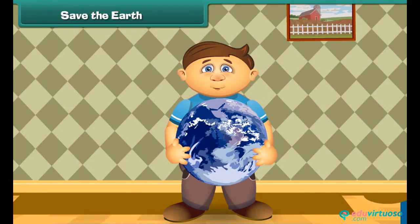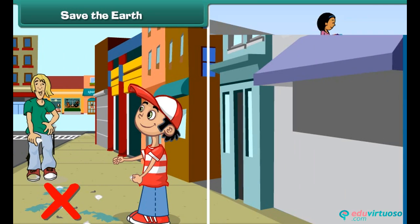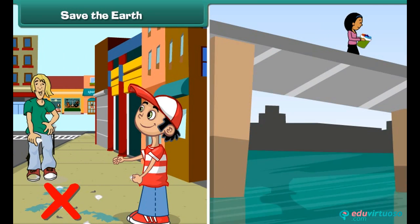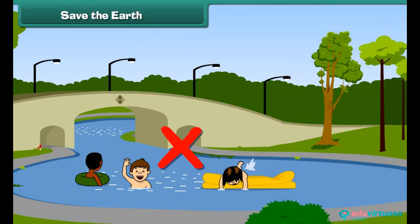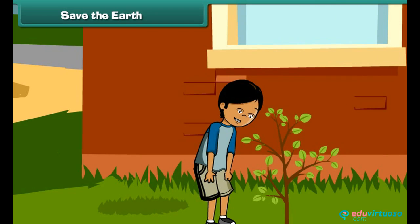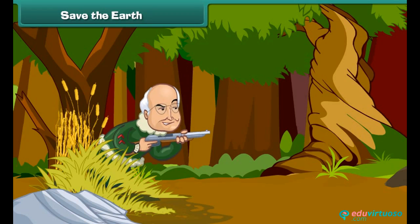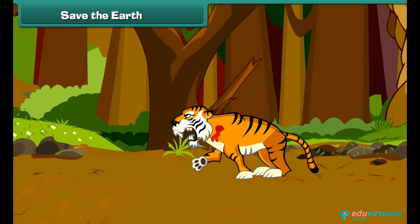Now let us move on to a very important topic: Save the Earth. Our Earth supports our lives and we all must save it. To save our Earth, we should not pollute land and water by throwing waste into them. We should not bathe in rivers and ponds. We should maintain green lands by planting more and more trees. We should not kill wild animals, as they are very important for Earth.